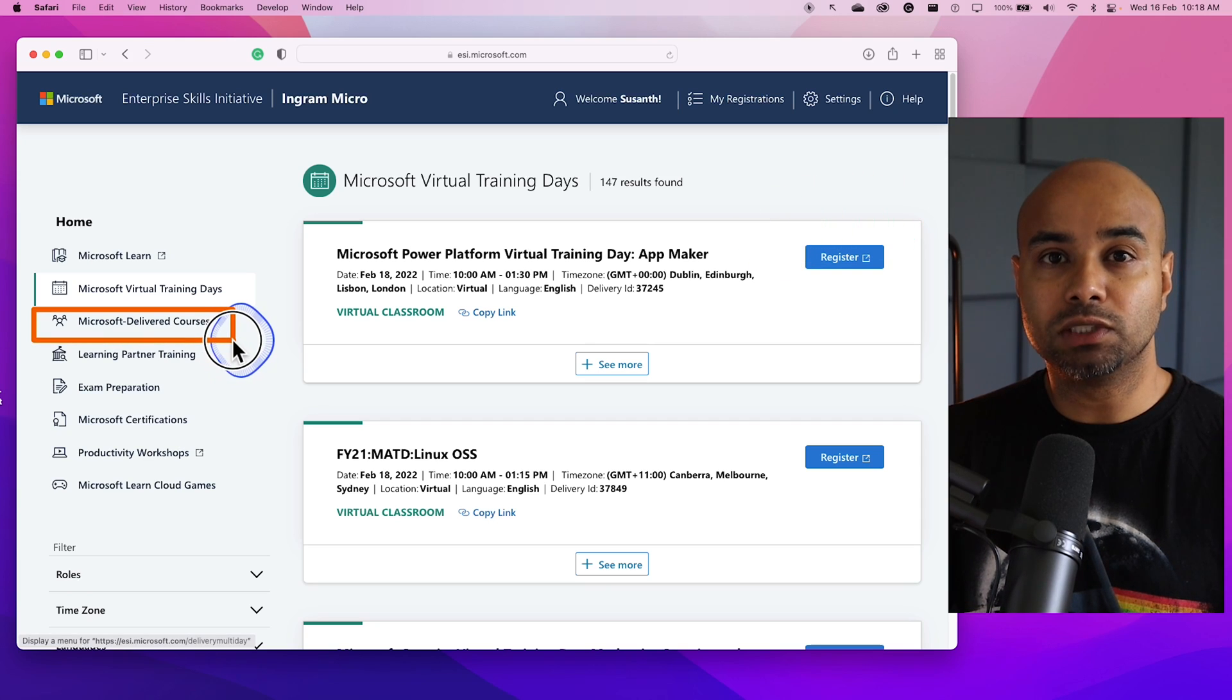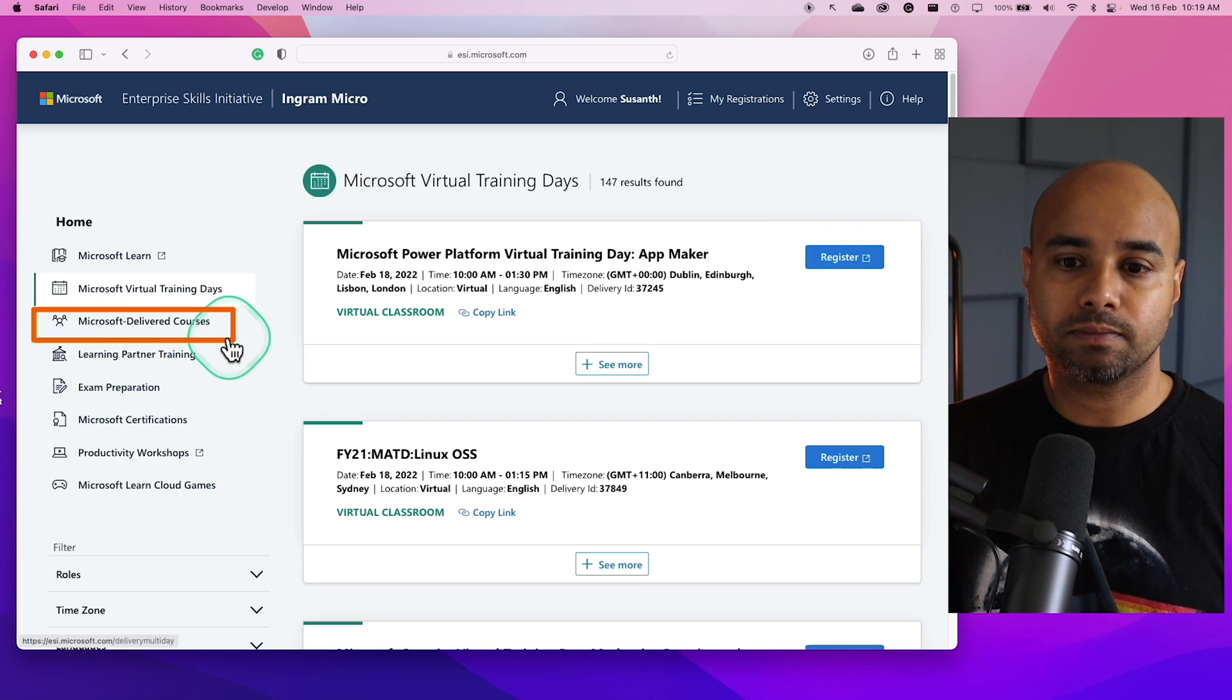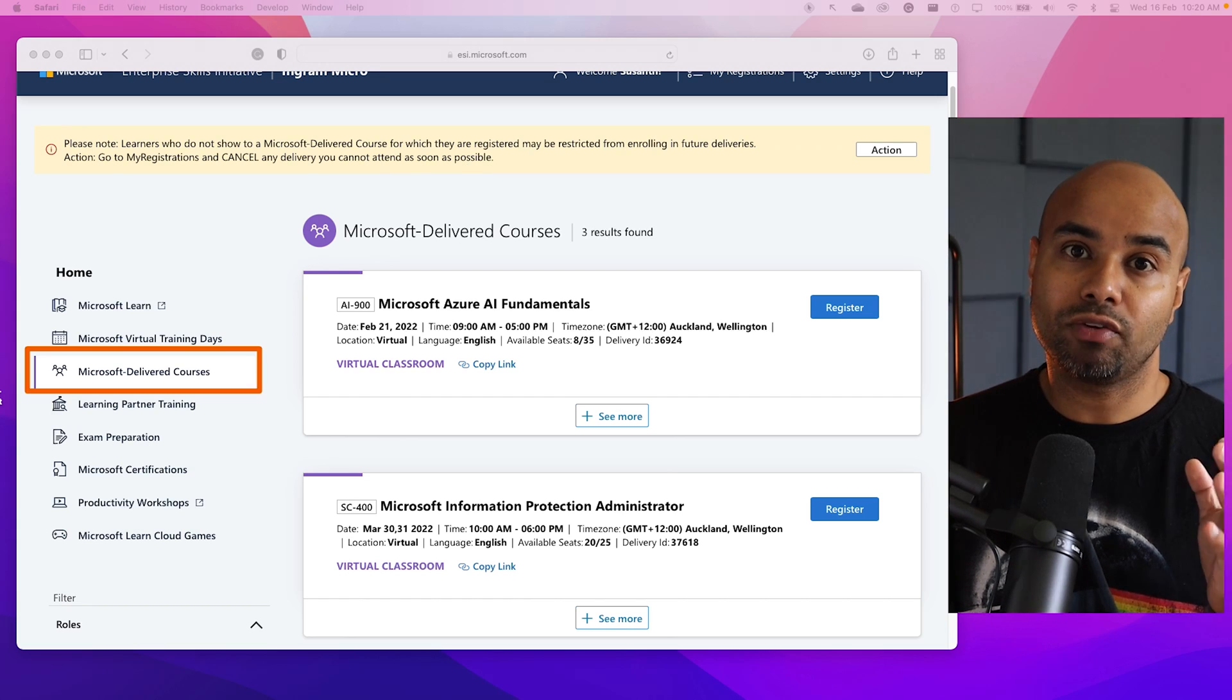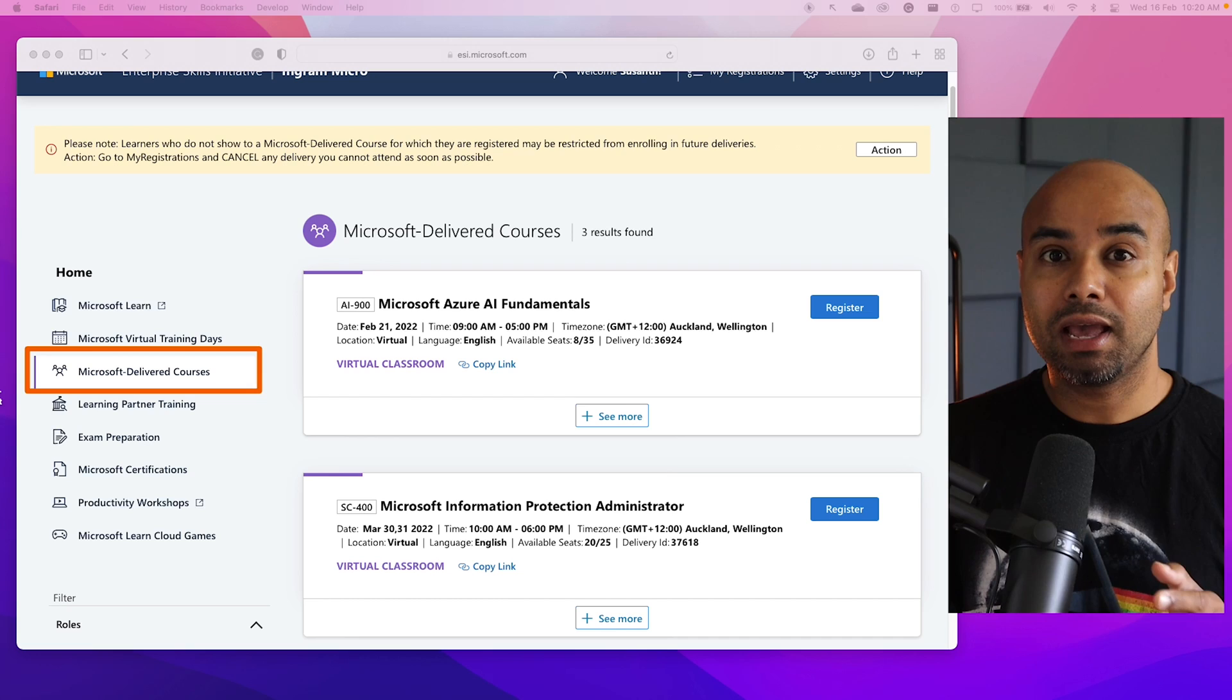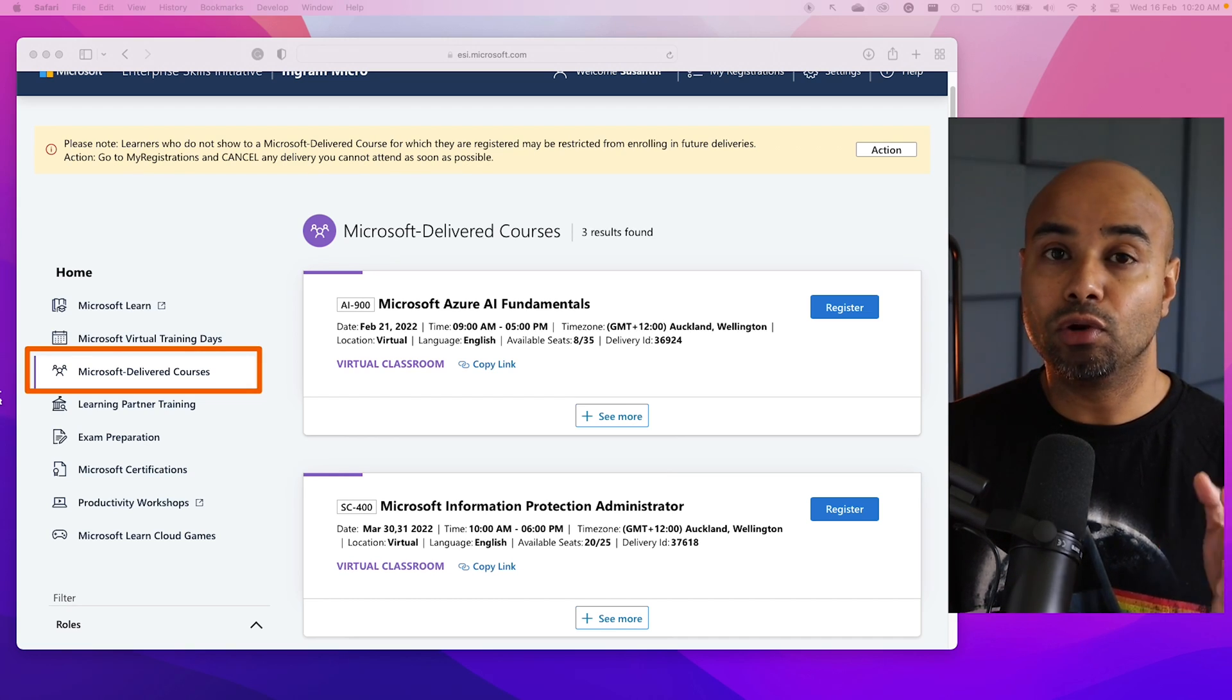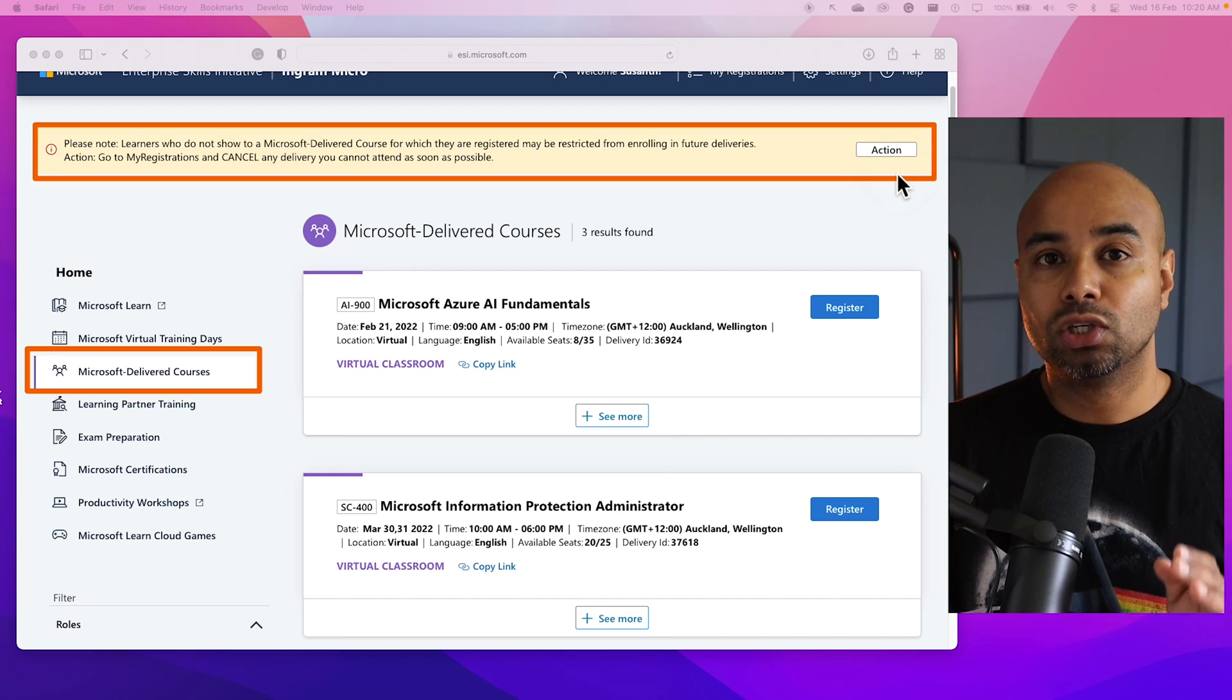The third option within this portal is Microsoft Delivered Courses. This is where trainings are delivered by Microsoft experts, and these trainings are in-depth and involve a lot of hands-on training. Most of the trainings are scheduled for one to five days.